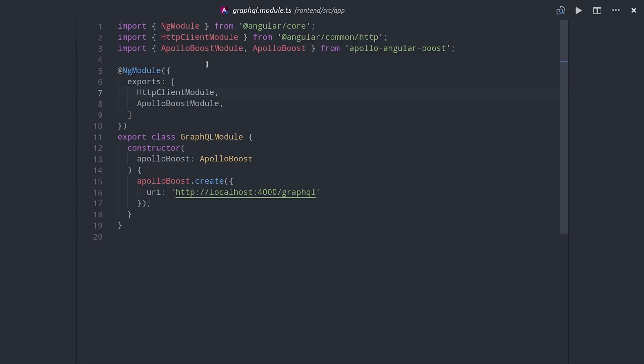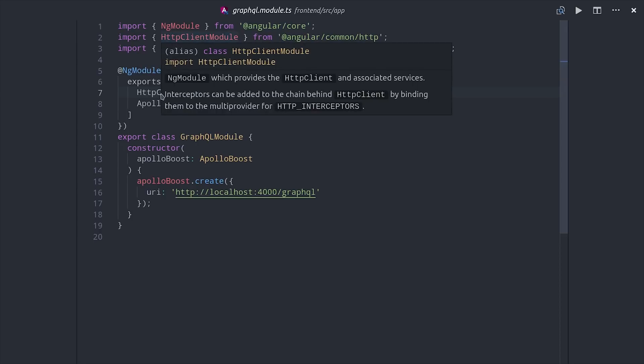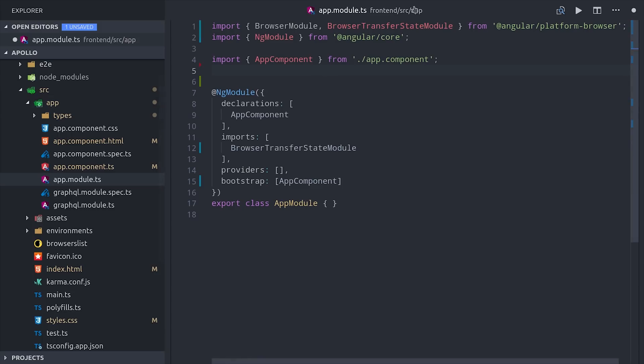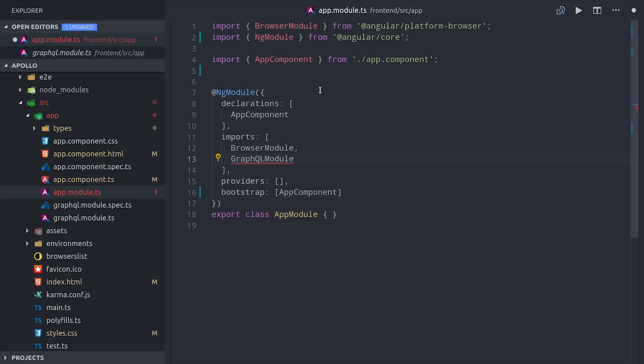Then we'll add Apollo Boost to the constructor of this module and call Apollo Boost create and then point it to wherever our GraphQL server is being hosted. In this case, we're hosting it on localhost 4000 slash GraphQL. And lastly, we'll make sure to import this GraphQL module inside of our app module.